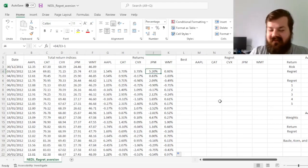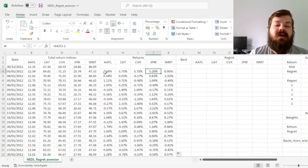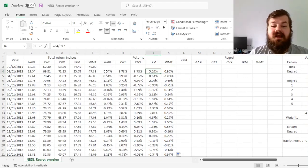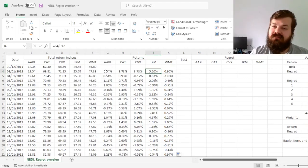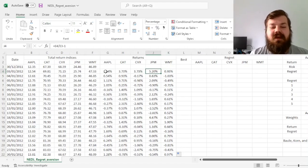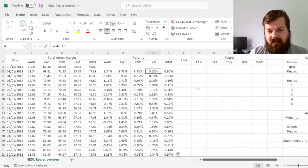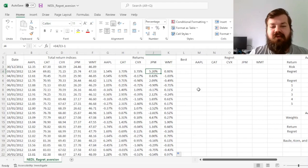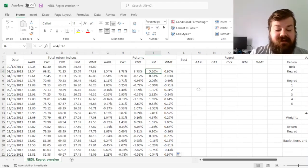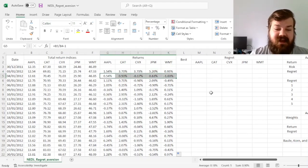Because if you invested everything you had into JP Morgan, even though you might not have got a diversified portfolio, you would have gotten the best return possible at 5.2 percent. Similarly, in the second day,